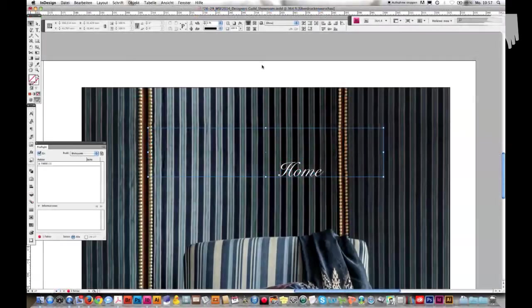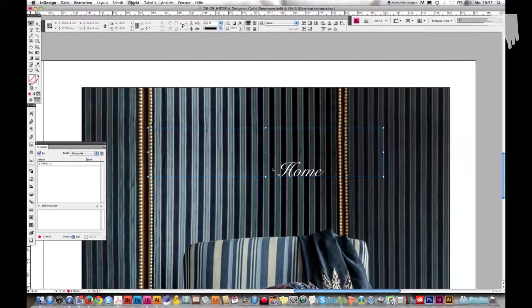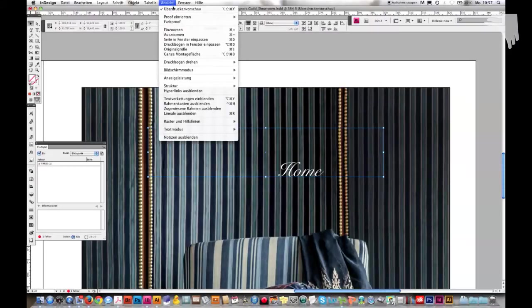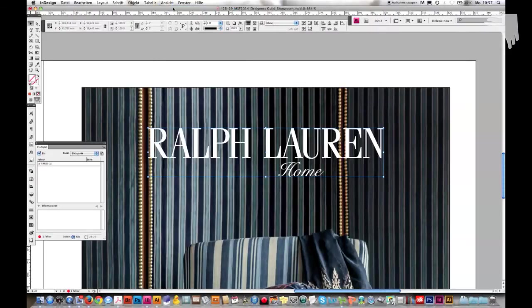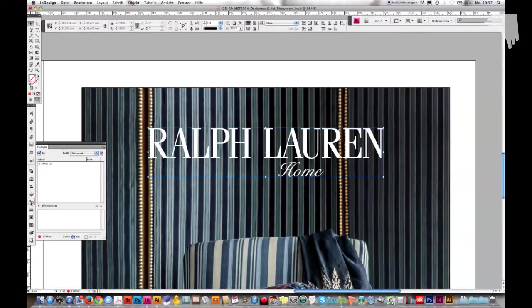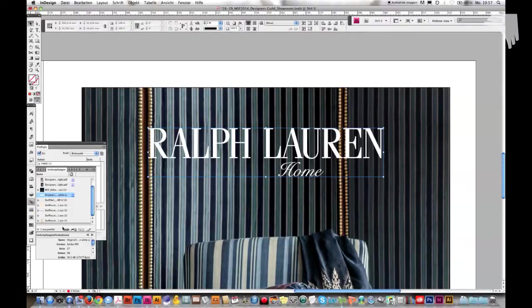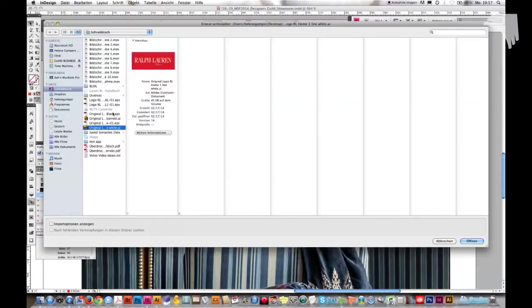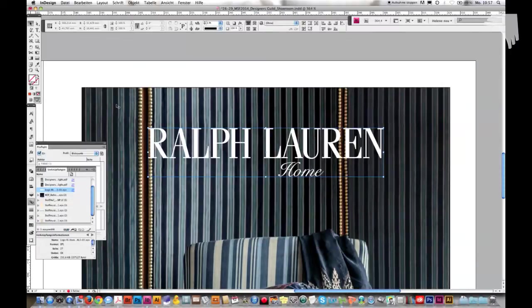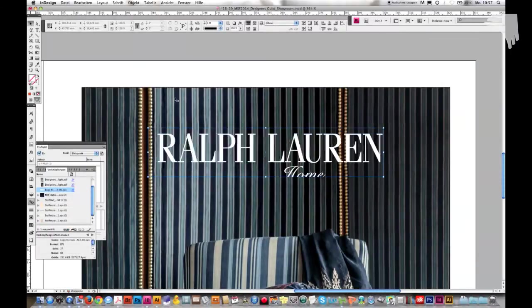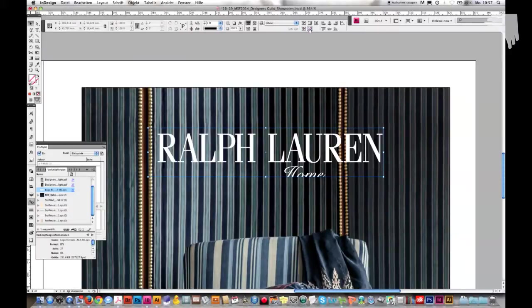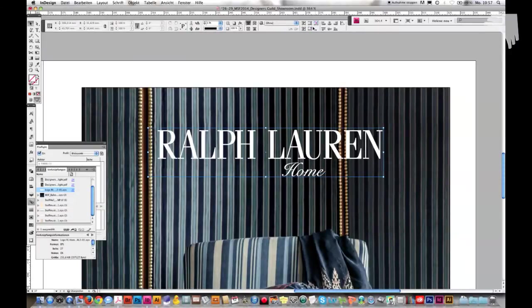Back in InDesign, I have to relink the corrected Illustrator file of course. So this logo is selected, I go to my links and link it with the corrected file that we edited in Adobe Illustrator. I have to amend that slightly again so it looks fine.